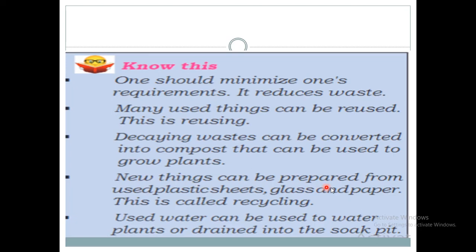New things can be prepared from used plastic sheets, glass, and paper — this is called recycling. Used water can also be used to water plants. In our home, the water used to wash vessels can be used again to water plants, or it can be drained properly into a soak pit.